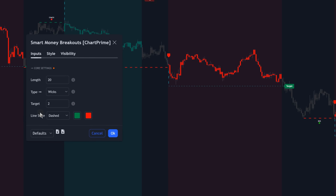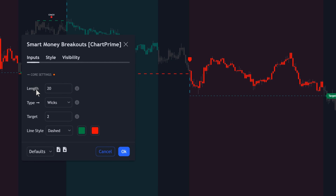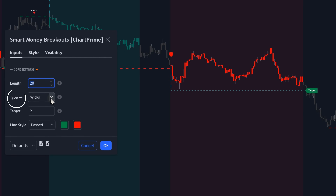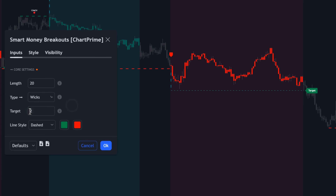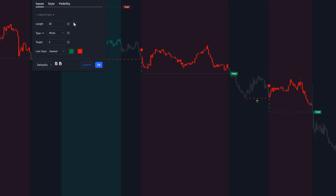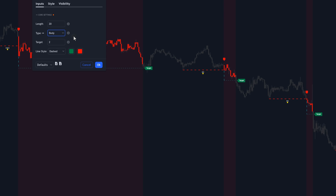Looking at the settings of this indicator, we can see very few customizable options. Length refers to the number of candles used to calculate the swing highs and swing lows for determining changes of character and breaks of structure. The type indicates whether you want the indicator to use the wicks or the body of the candles to identify swing highs and lows, as well as breaks of structure and changes in character. The target is basically the ATR multiplier used for the take profit. You also have the option to change the line style and colors. In the style tab, we can customize bar colors, plot candle, background colors, etc. The only thing I'm going to change is the type — you want to make sure that 'body' is selected because it's going to increase the win rate of these trades immensely. After that, click OK.